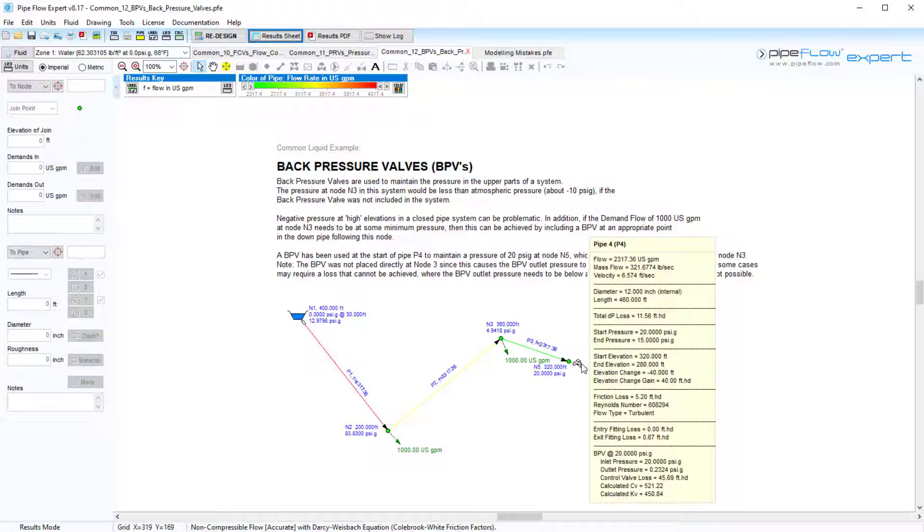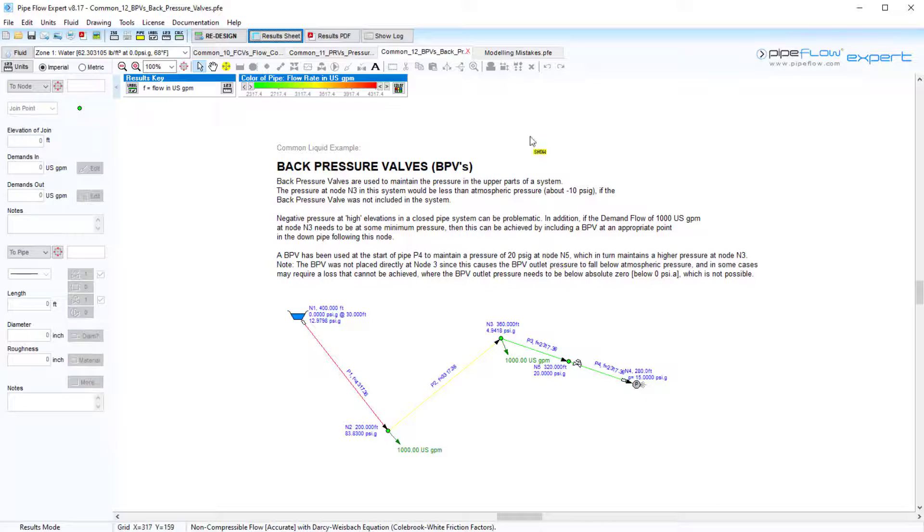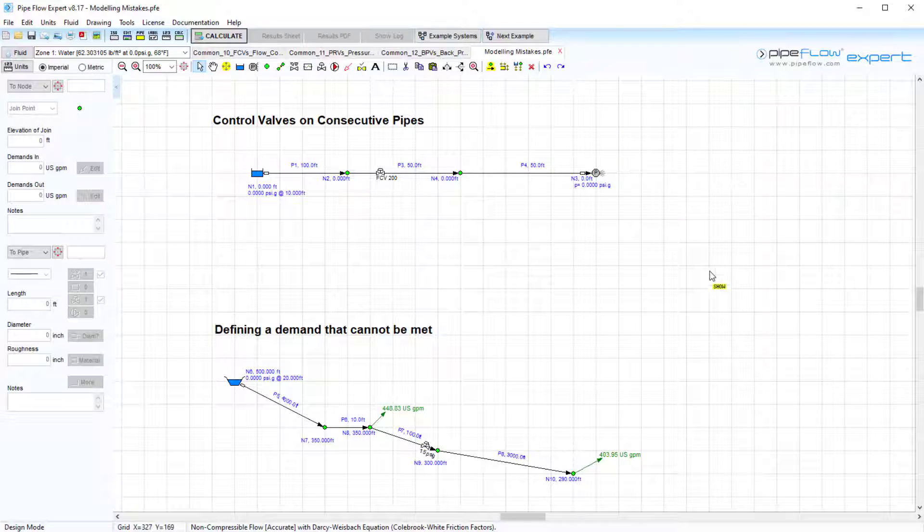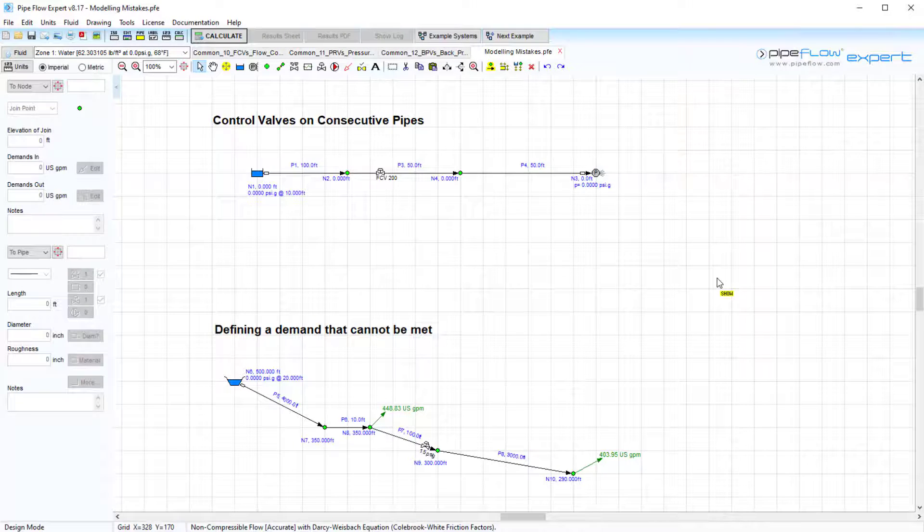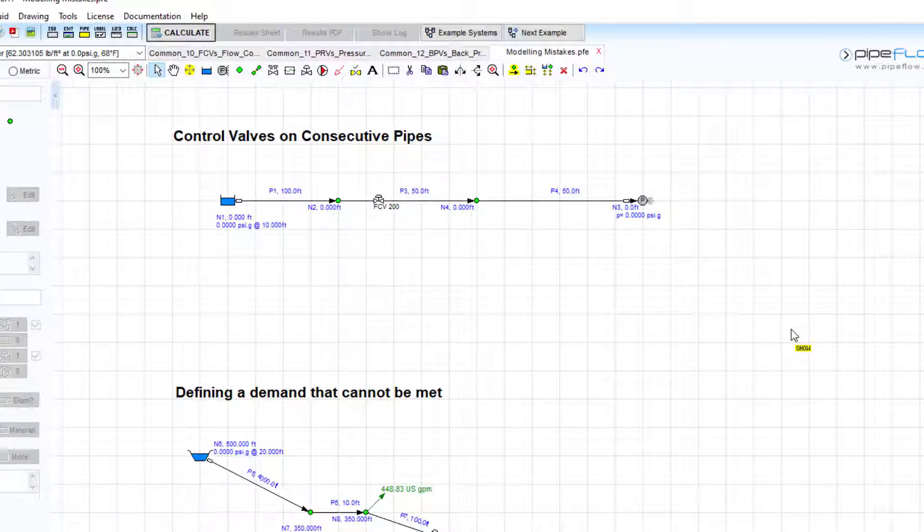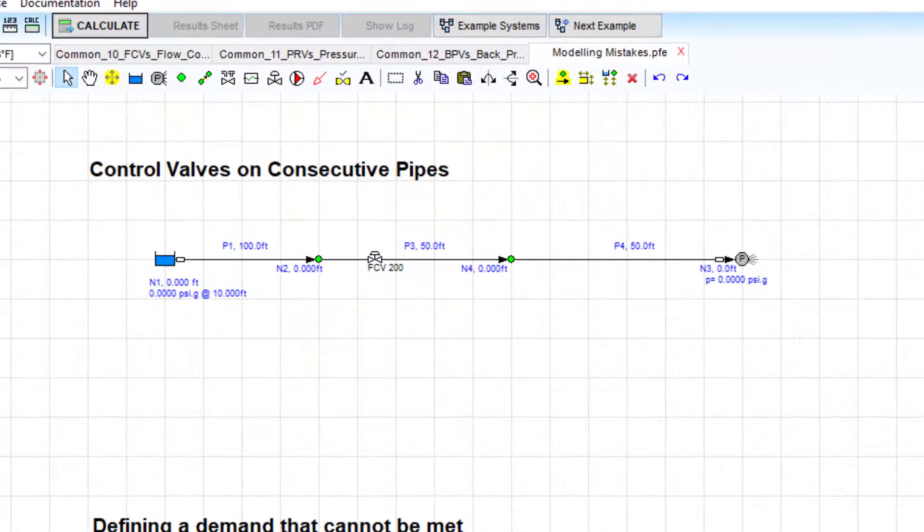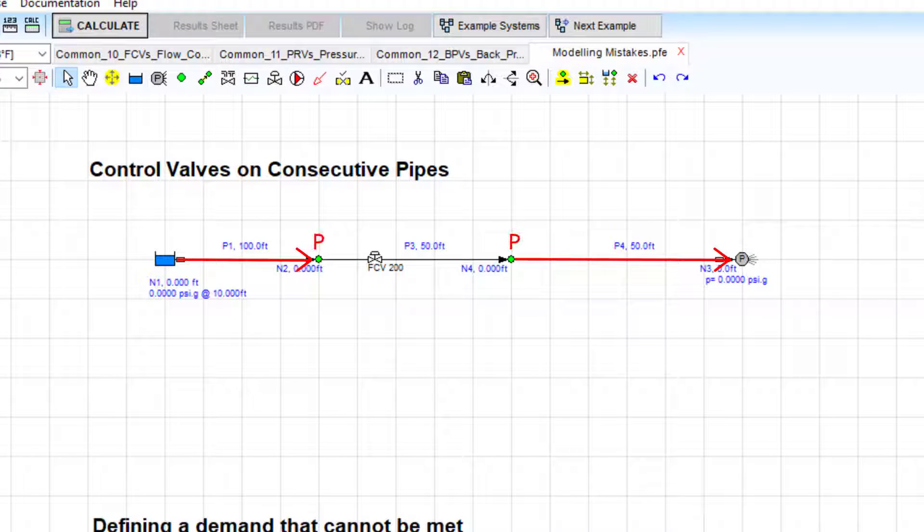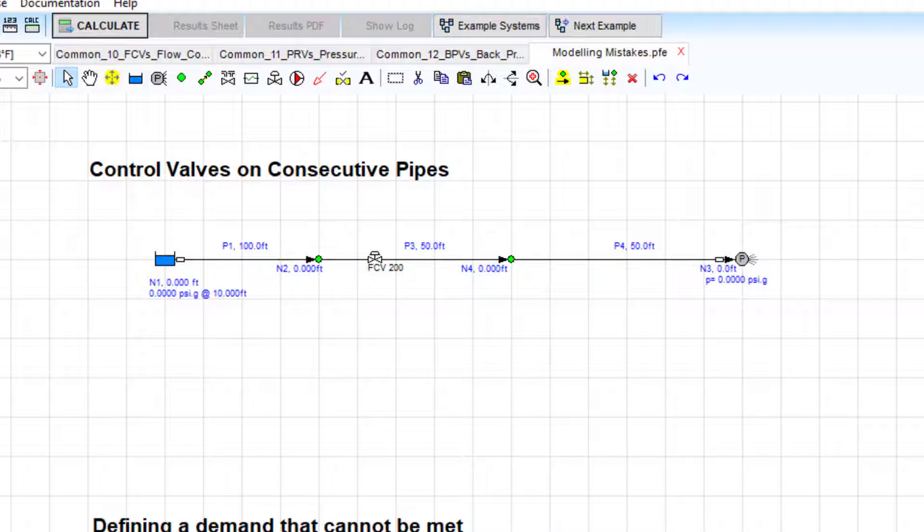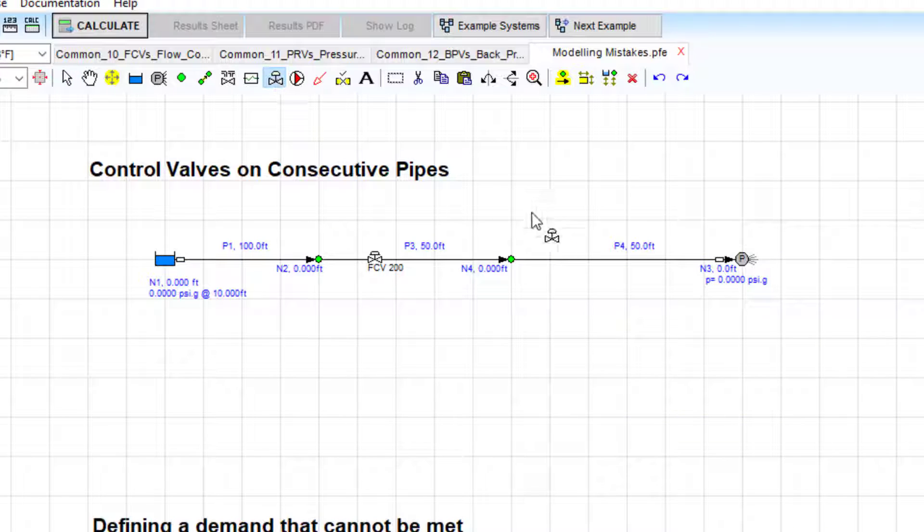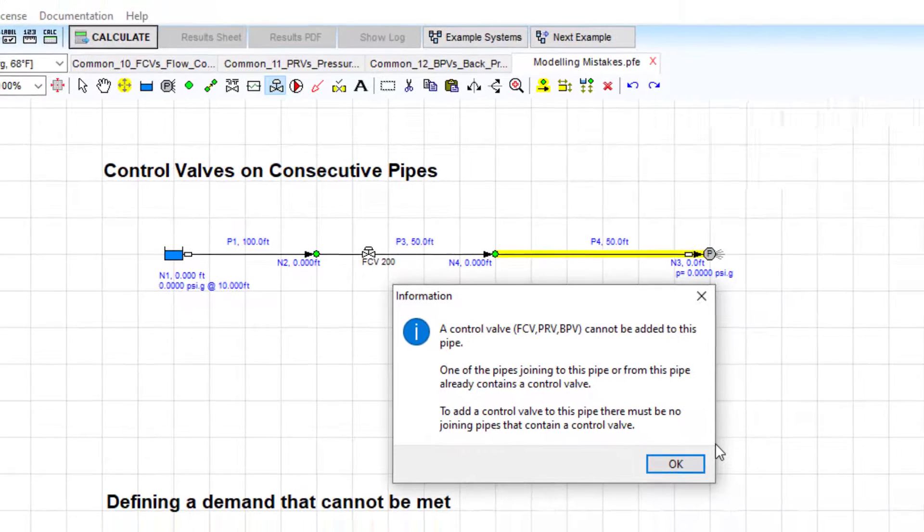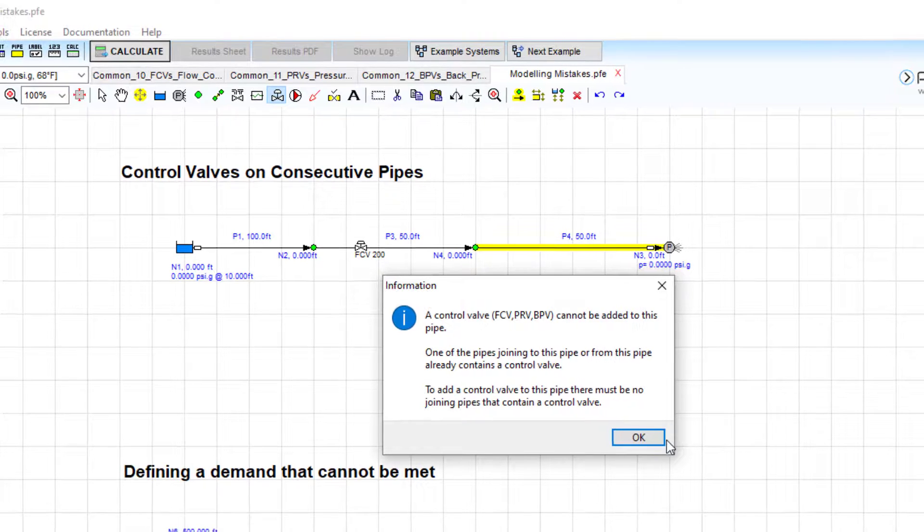In this video, we also wanted to discuss some common modeling mistakes when using Pipe Flow Expert. The modeling of flow control valves, pressure reducing valves, and back pressure valves requires that the flow rates and pressures from adjacent pipes must be used as a reference to establish the pressure loss that the control valves must introduce. To allow this, a control valve cannot be added to any pipe where a joining pipe already includes a control valve.